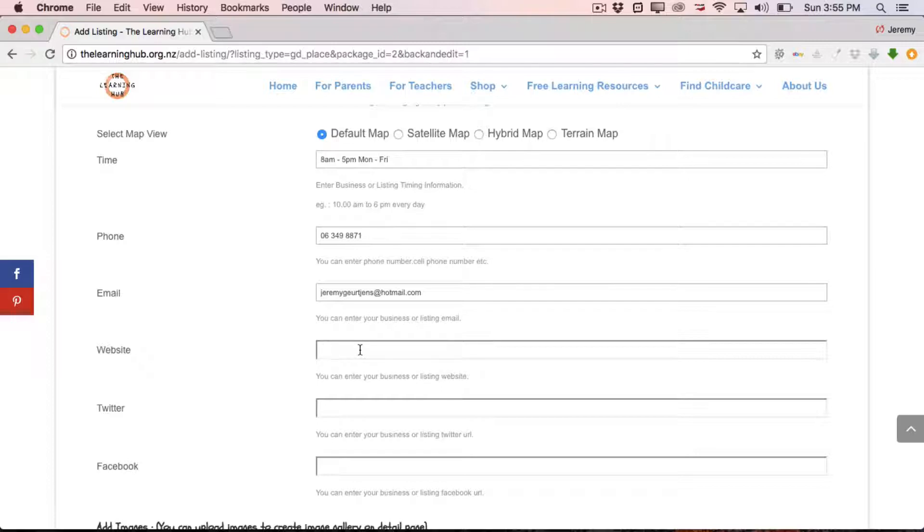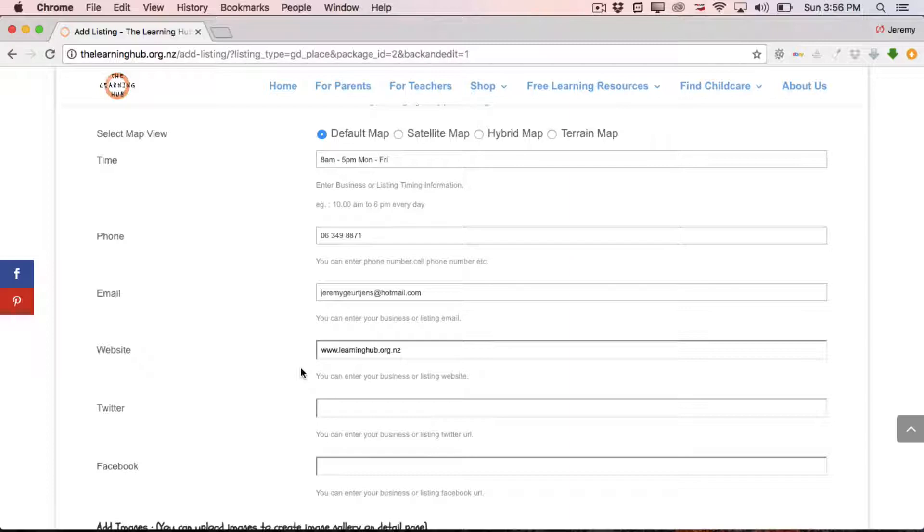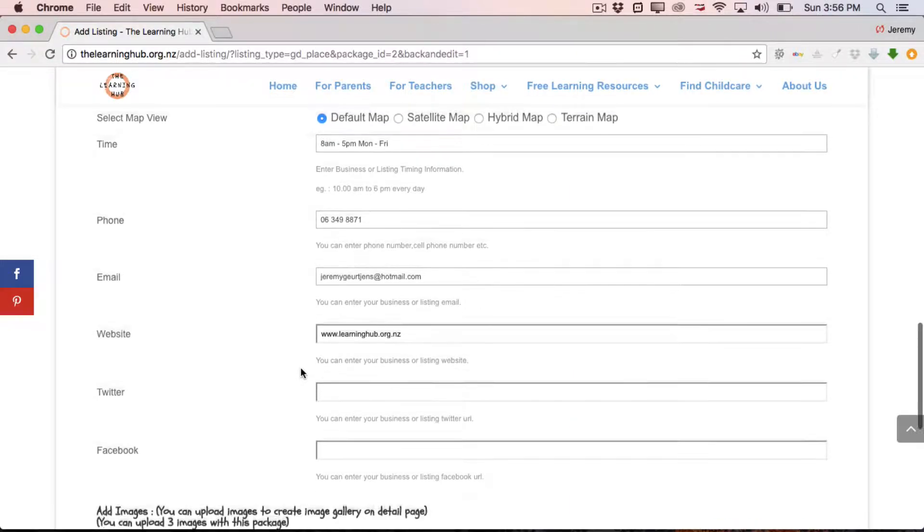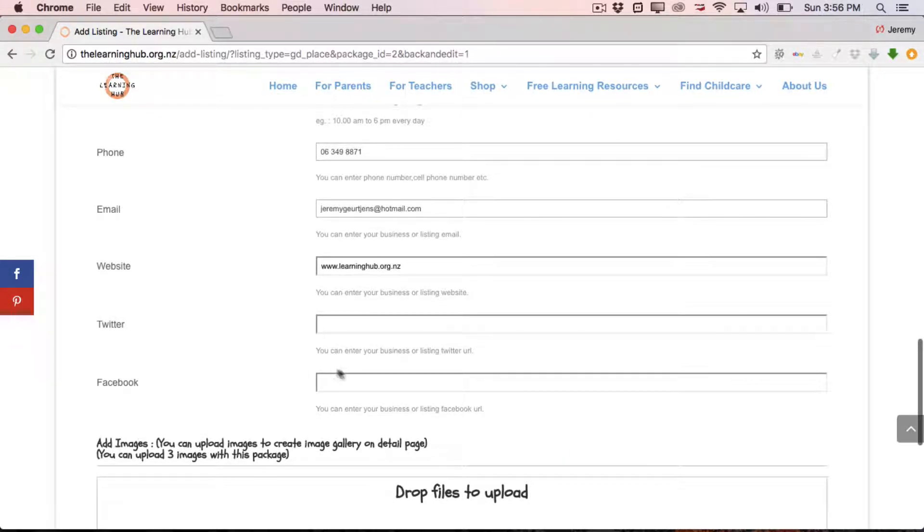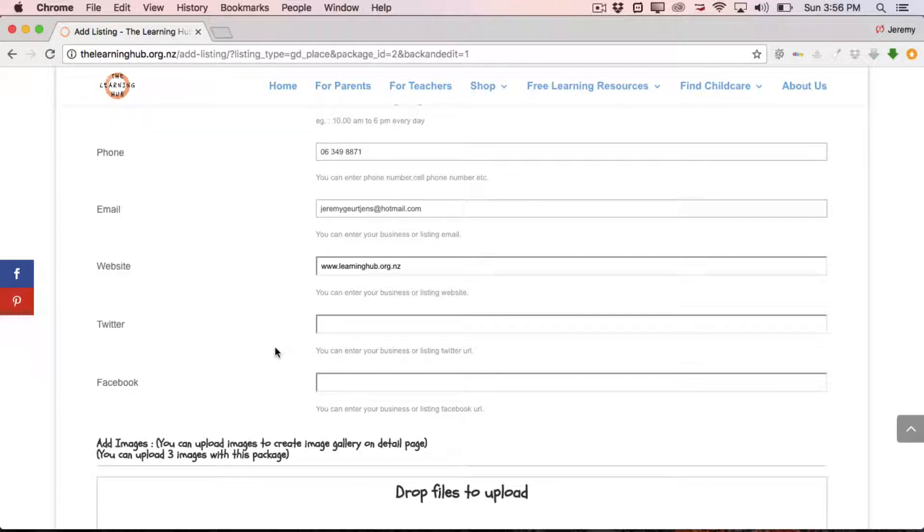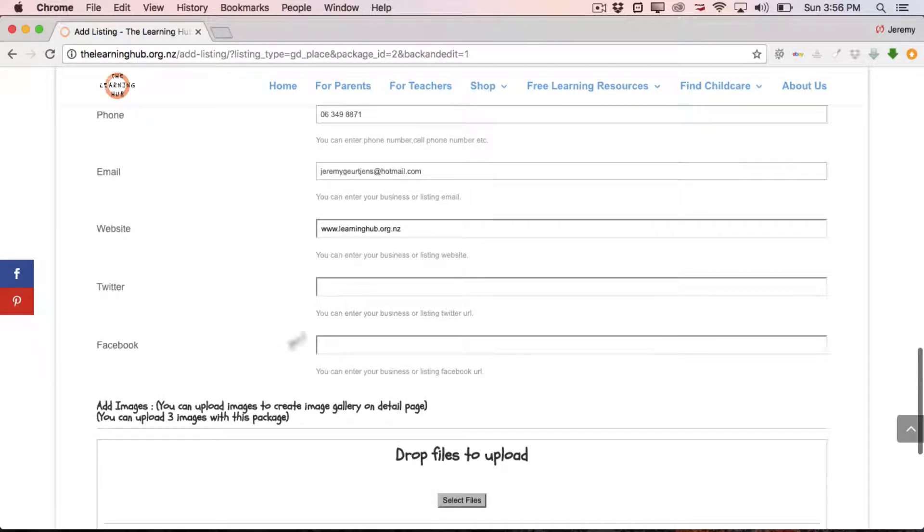And then the next one down, we've got website. Self-explanatory, you just enter in the URL for your website if you have one. For example, www.thelearninghub.org.nz. Obviously, you're not going to put that in there. But if you have a website of your own, you can link to it by putting in your URL into that box. Down below that, we've got Twitter and we've got Facebook. So if you have a Twitter account or a Facebook account that's linked to your childcare center or kindergarten, you can enter the details into this little box here. And that will provide a link on the page to your Facebook and Twitter pages.